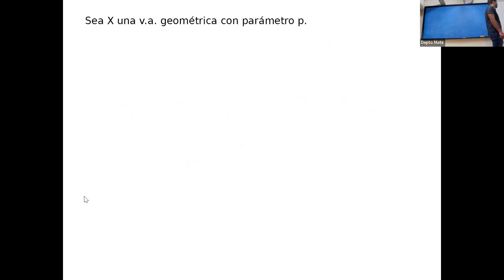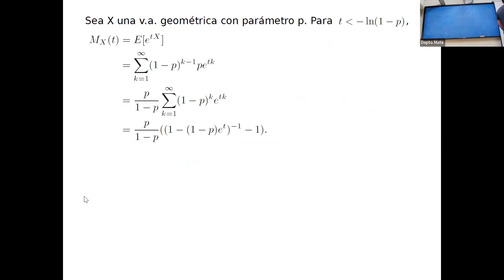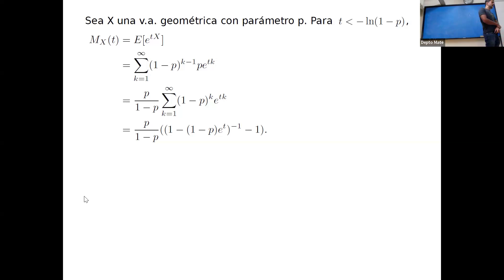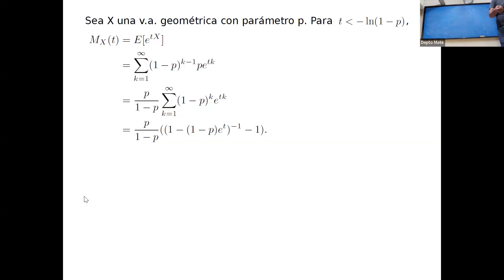Si tengo una variable geométrica con parámetro P, les recuerdo que es el número de experimentos que tengo que hacer hasta que tenga el primer éxito. Yo hago experimentos, cada uno con probabilidad P de éxito; falla, falla, falla, hasta que tengo el éxito y paro. La variable geométrica cuenta el número de experimentos antes del primer éxito. La probabilidad de hacer exactamente K experimentos es (1-P)^{K-1} · P.